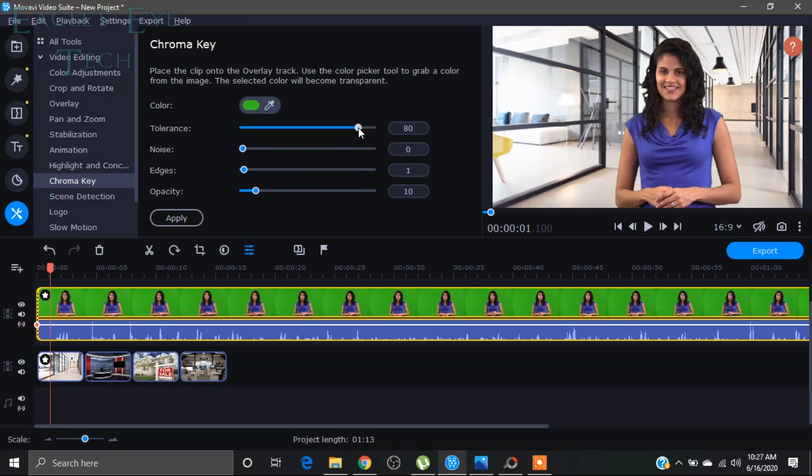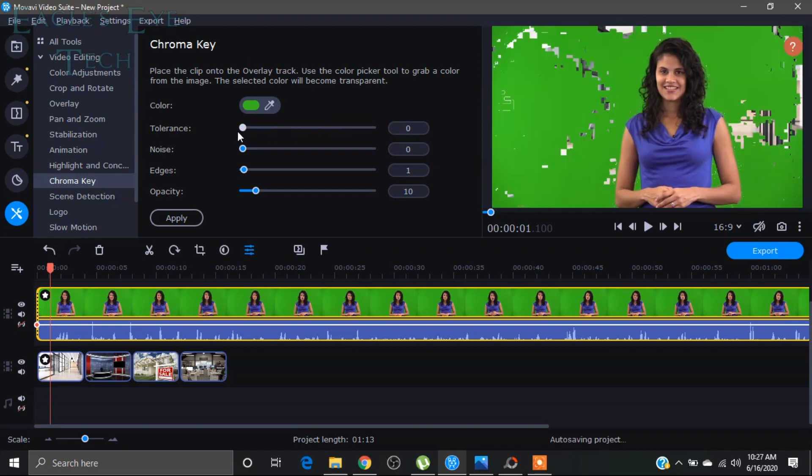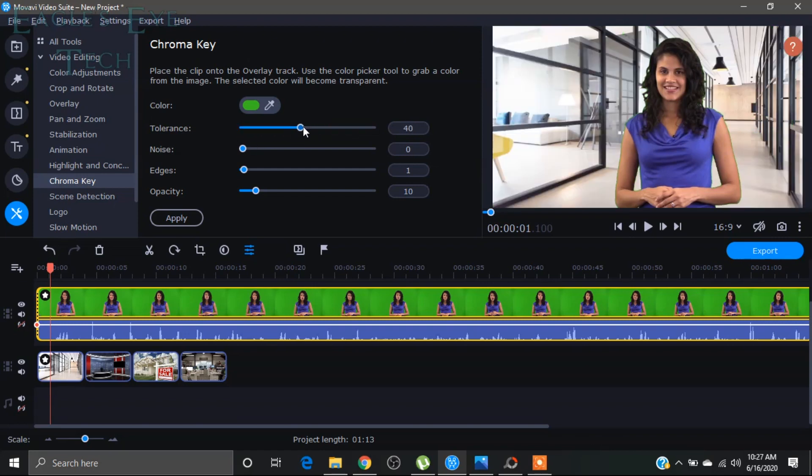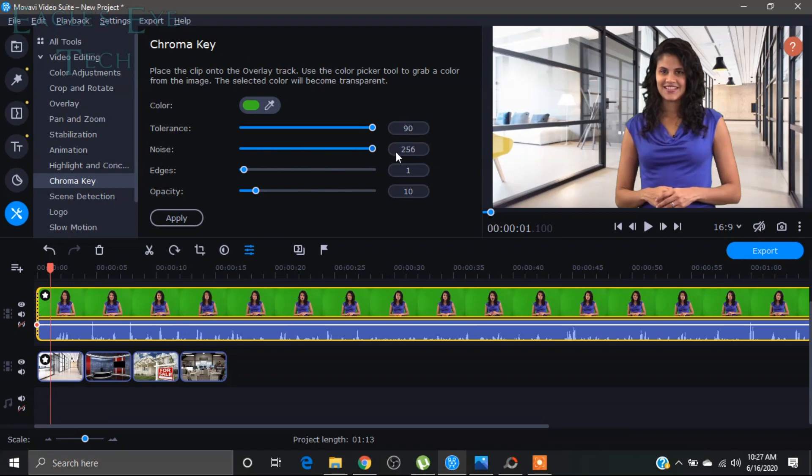The tolerance. If you bring the tolerance down you can see the green effect will come. So the tolerance should be fully up. 90 is the maximum. And talking about noise, if you bring the noise up, there will be a greenish effect. You can see over here that there will be a greenish effect. So the noise should be down.